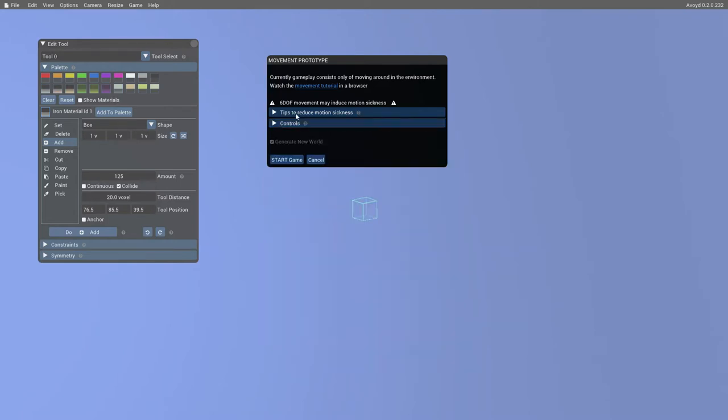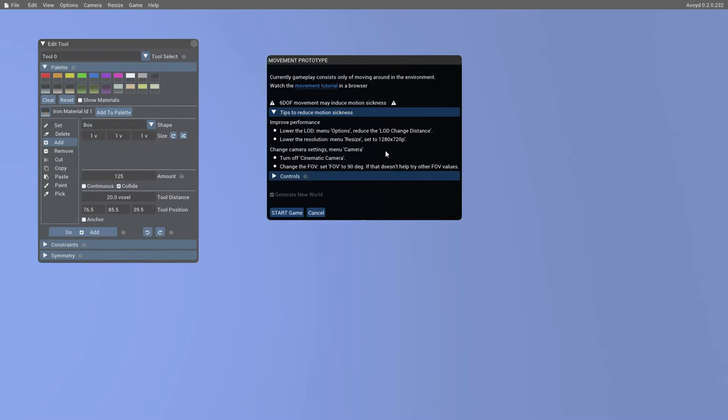In addition to that, we put in a couple of tips to reduce motion sickness. Basically, motion sickness can occur a bit more than in many games due to the fact that this is a six degree of freedom game. You can rotate and move on to all surfaces and that does in some people induce a small amount of nausea if they haven't got those settings set up correctly. The primary problem is often performance.